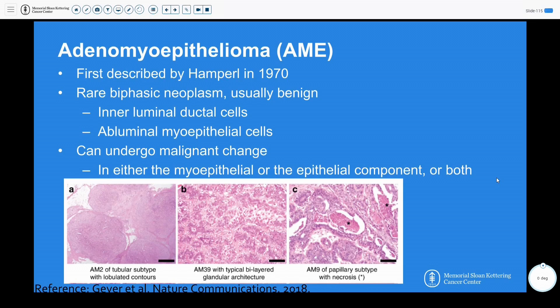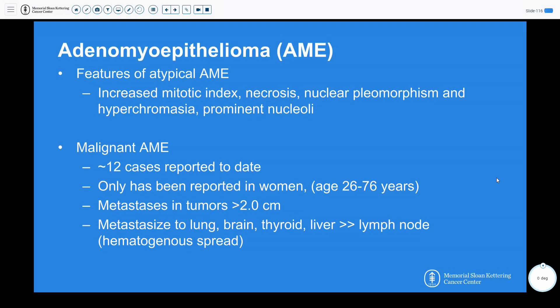Adenomyoepithelial lesions were first described in 1970 by Hamperl. These are biphasic dual cell populations, usually benign; however, there have been rare reports of malignant change. There are different subtypes — tubular, papillary, spindle cell — and features of atypia predominantly include increased mitotic index, nuclear pleomorphism, and necrosis, all the usual suspects for malignancy.